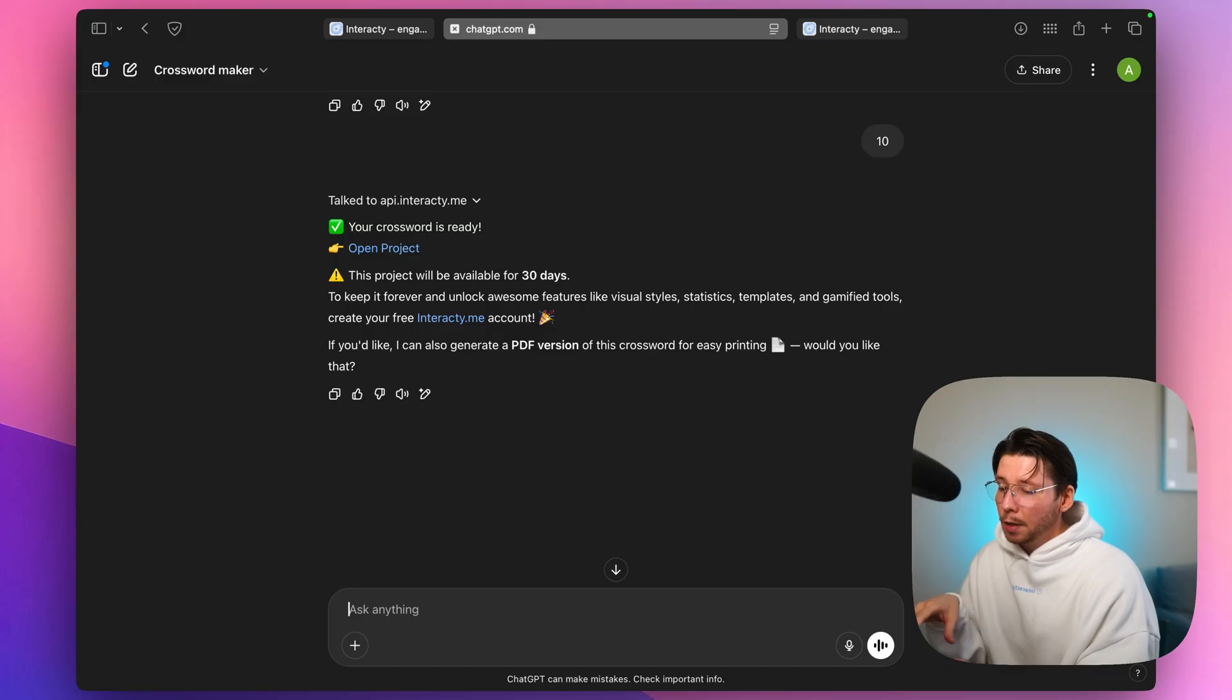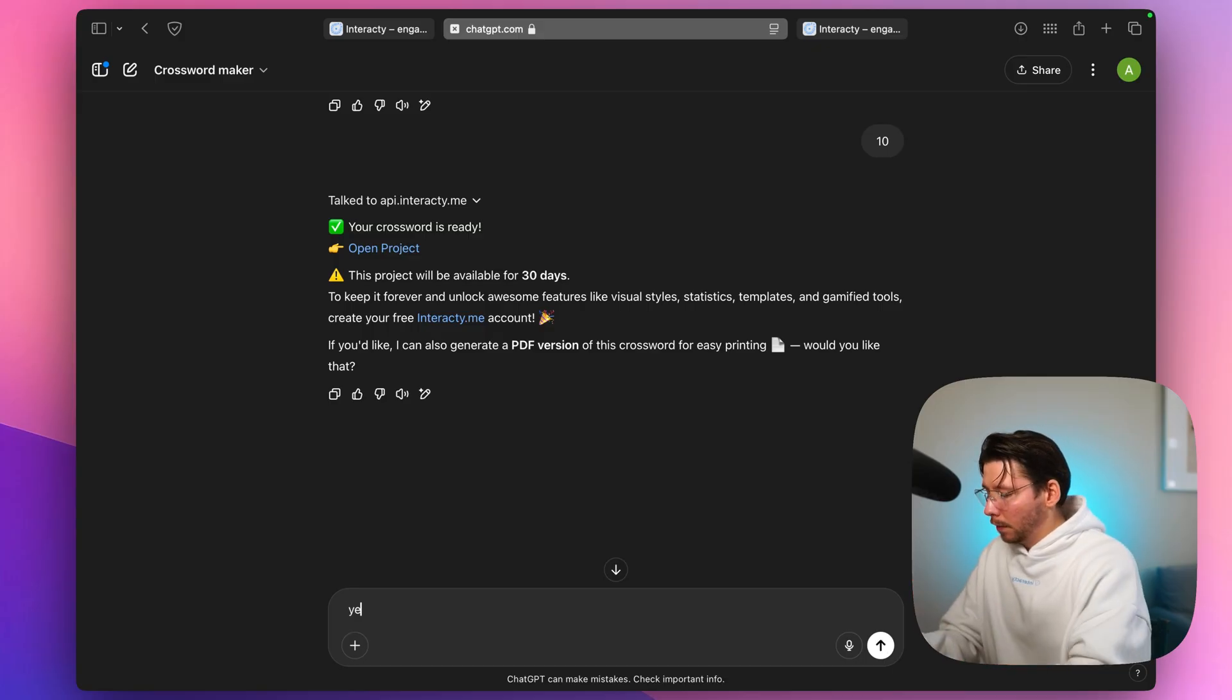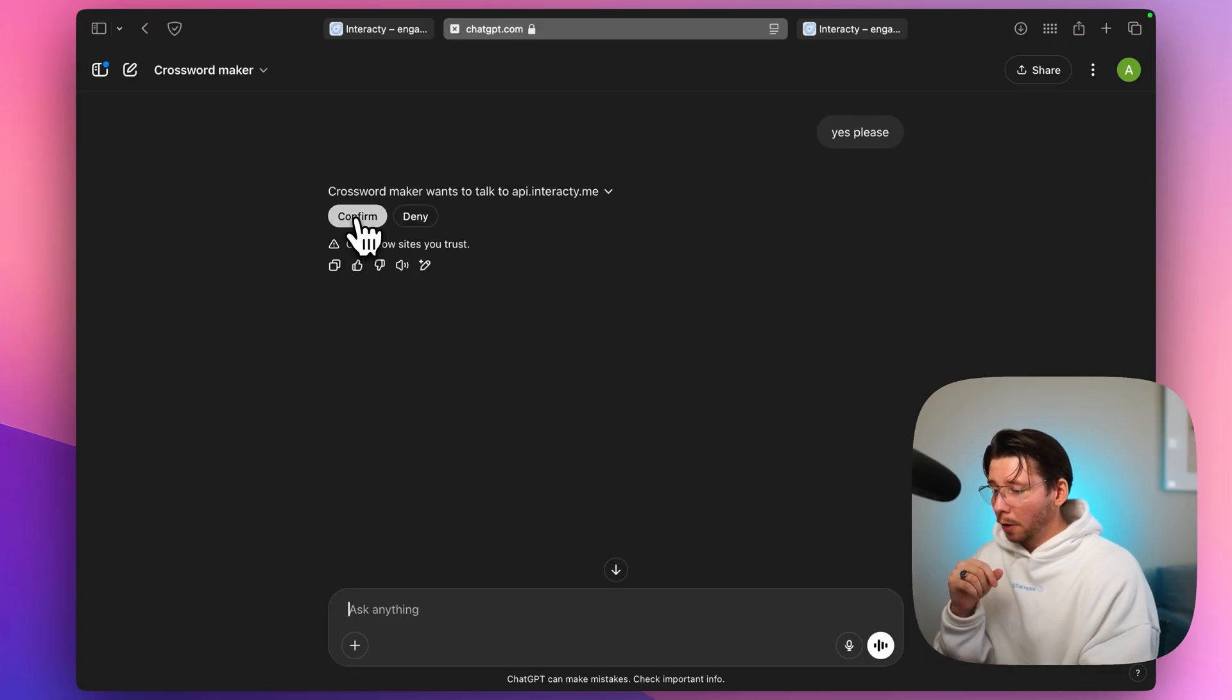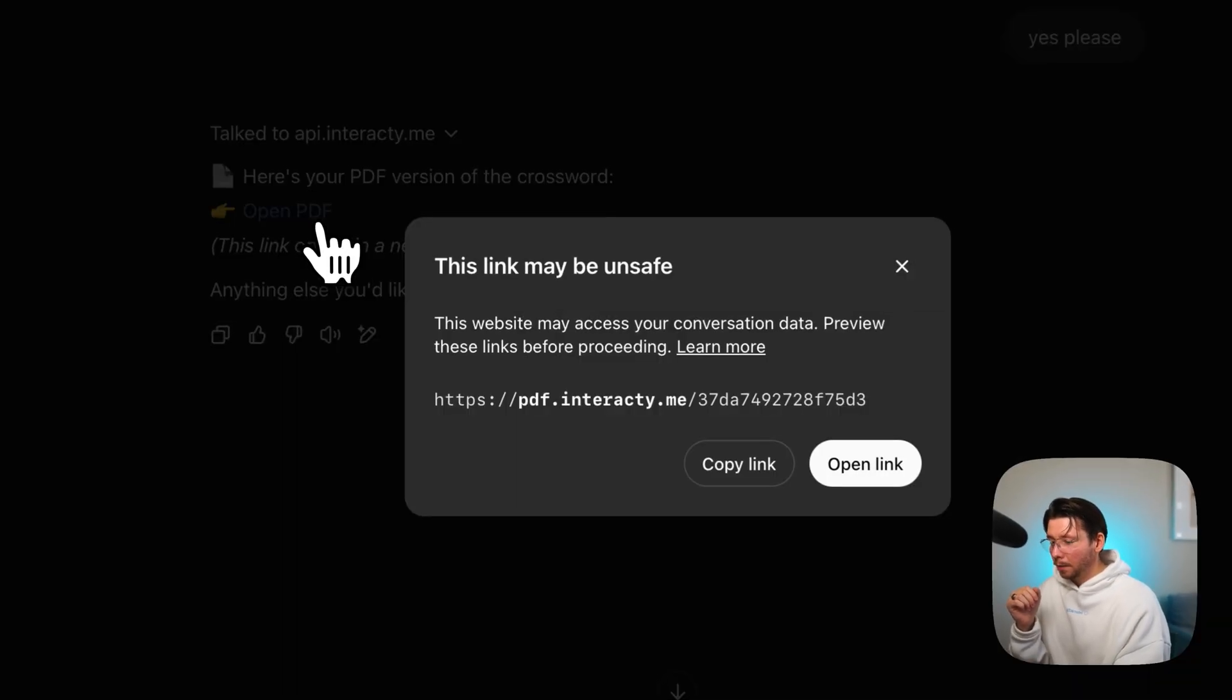As you can see, it's already asking if we need one. Just say yes, please. Confirm it. And in just a few seconds our PDF is ready.